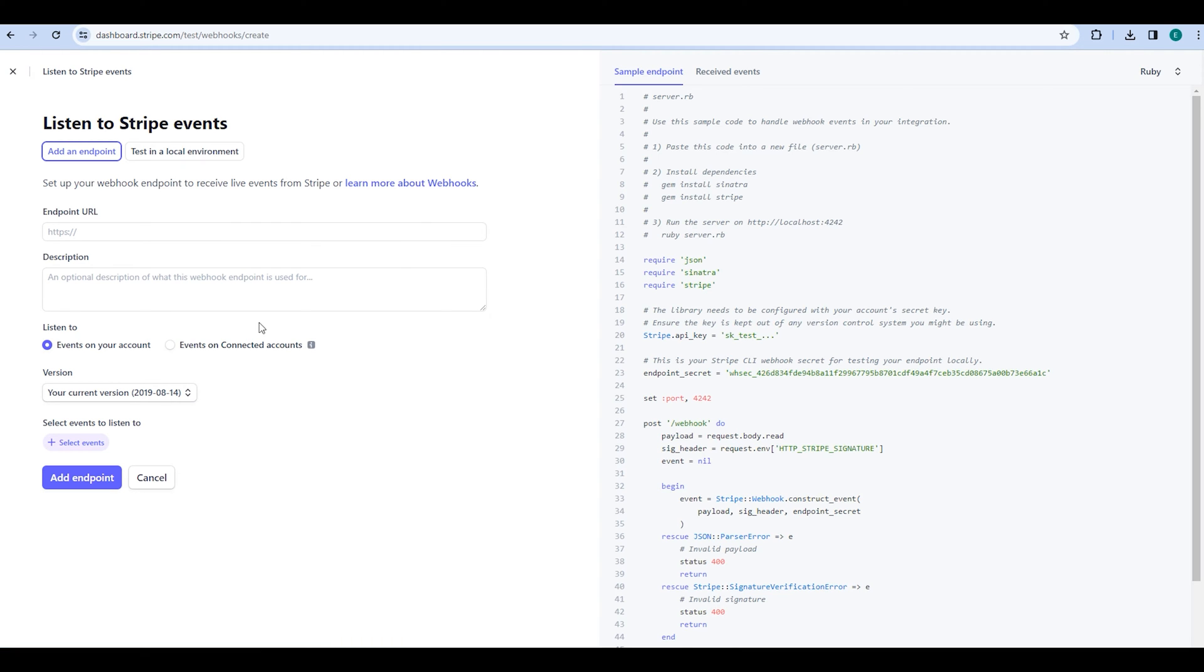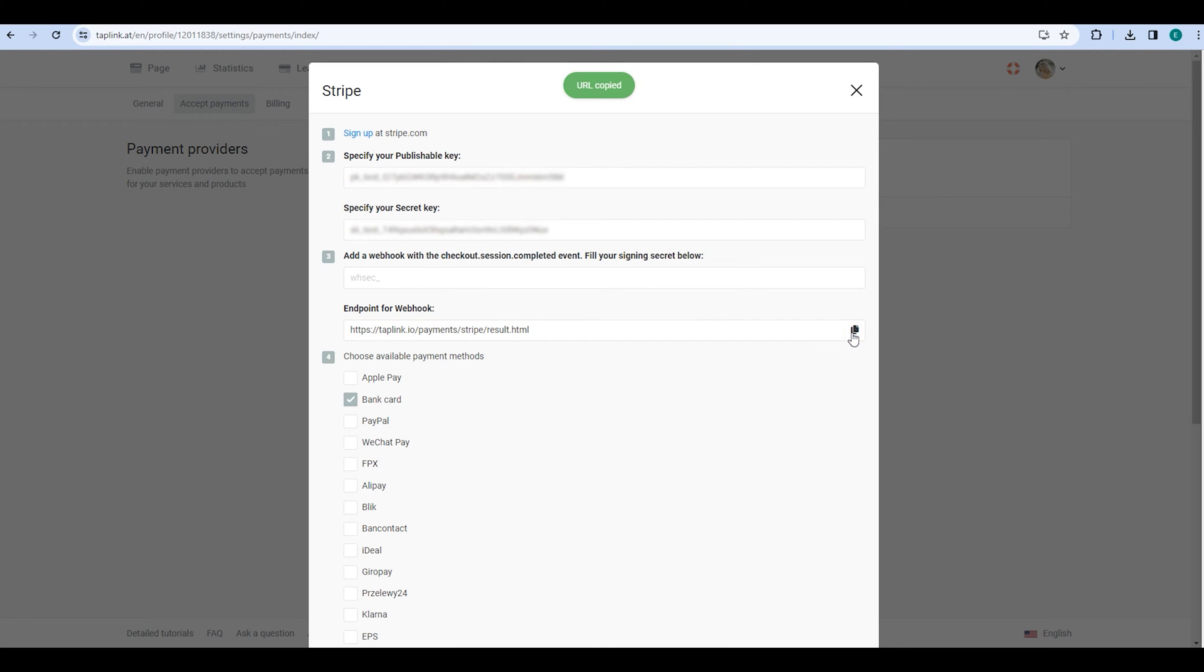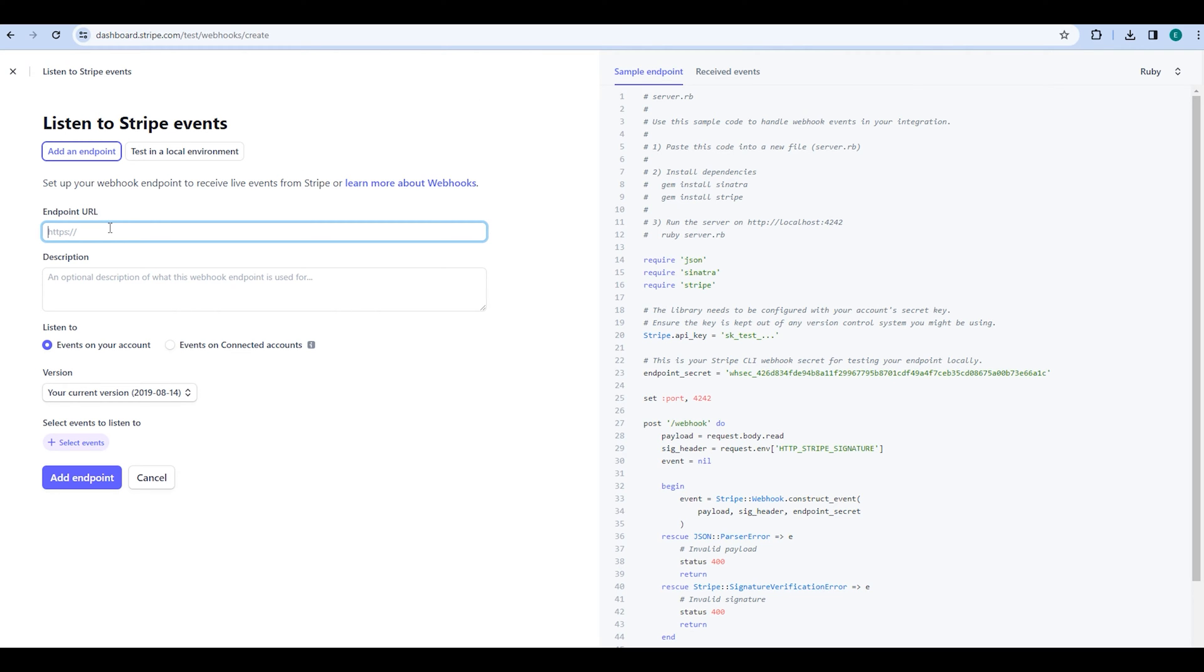You will then see that you need to specify endpoint URL. To do this, go back to Taplink and copy the link from the Endpoint for Webhook field. Next, go back to Stripe and paste the link in the endpoint URL field. The description field can be left empty.